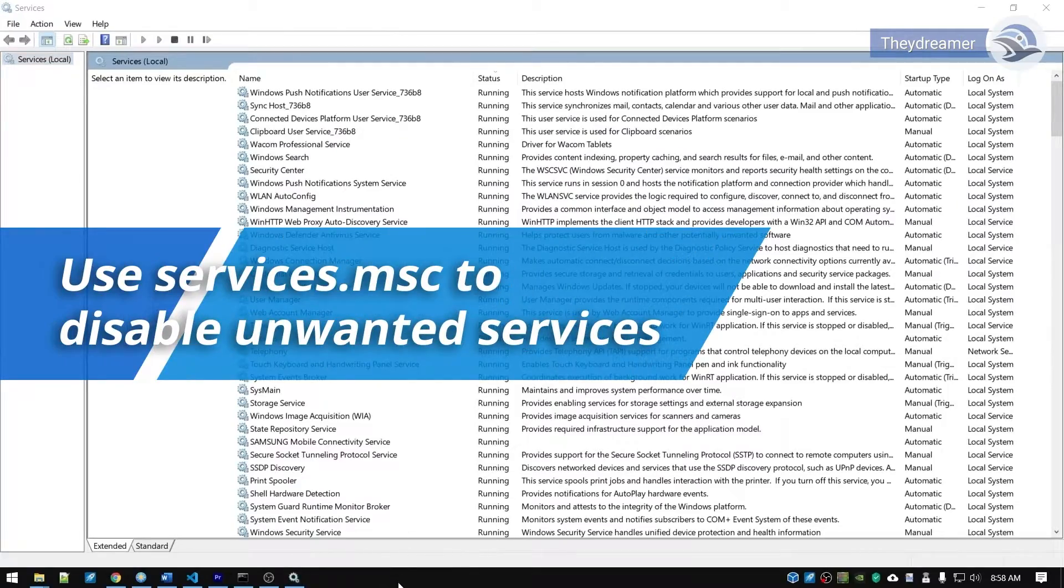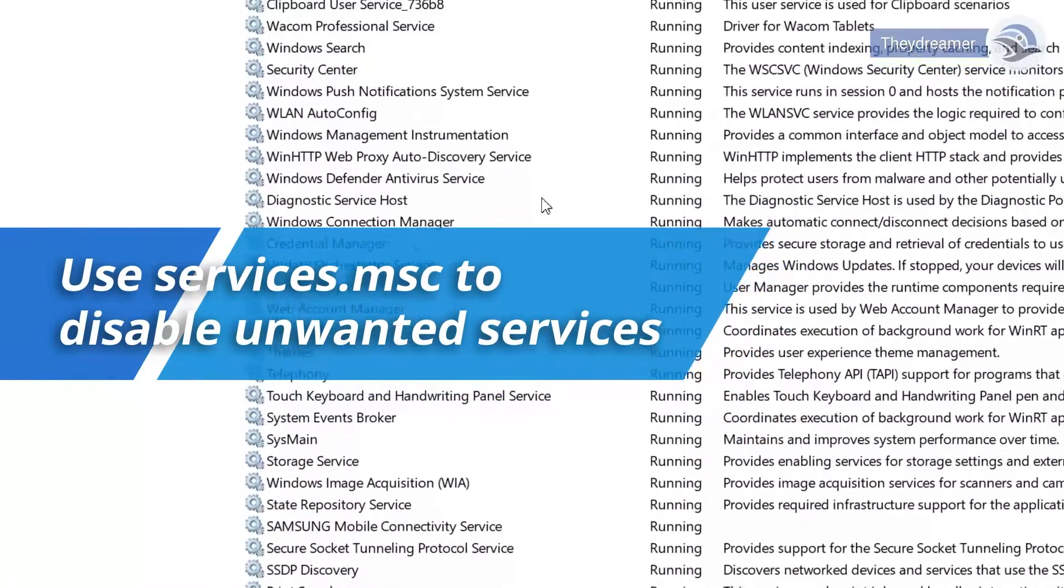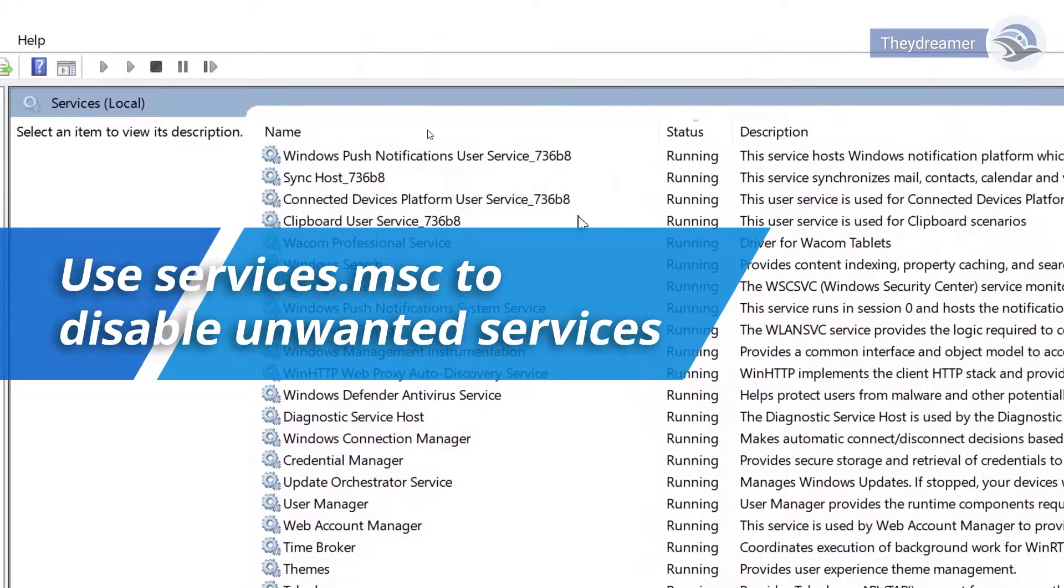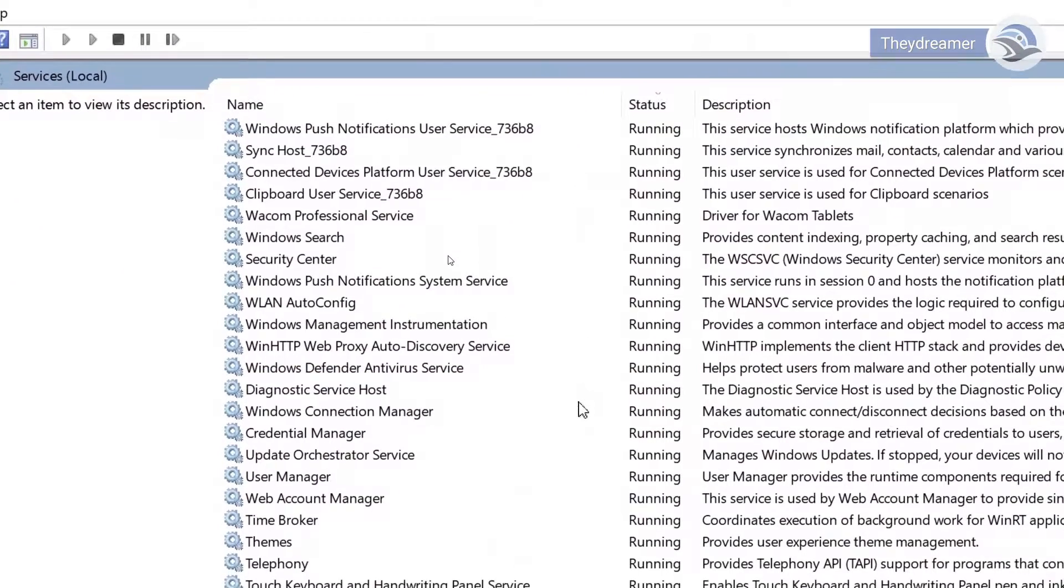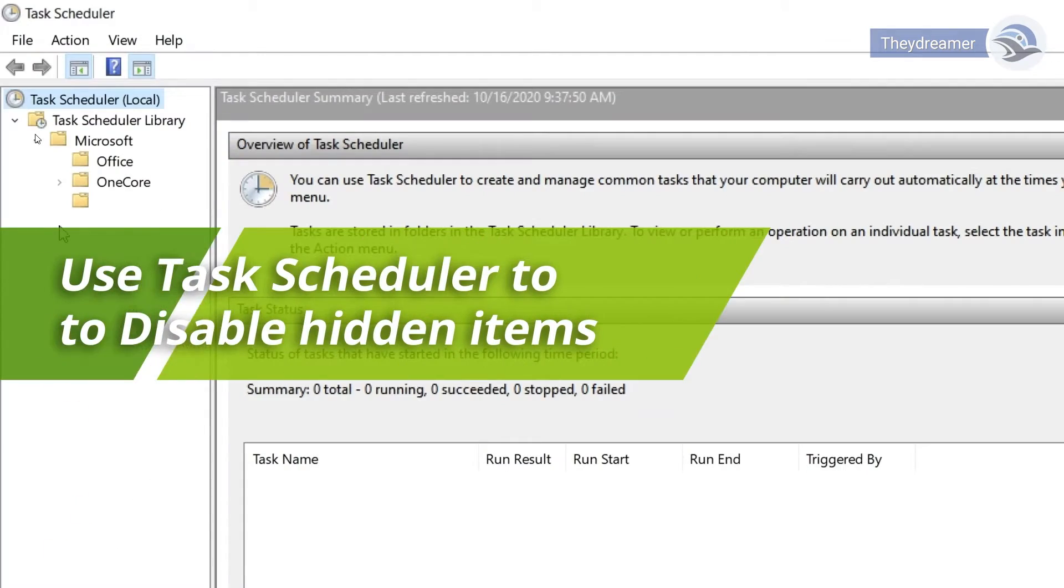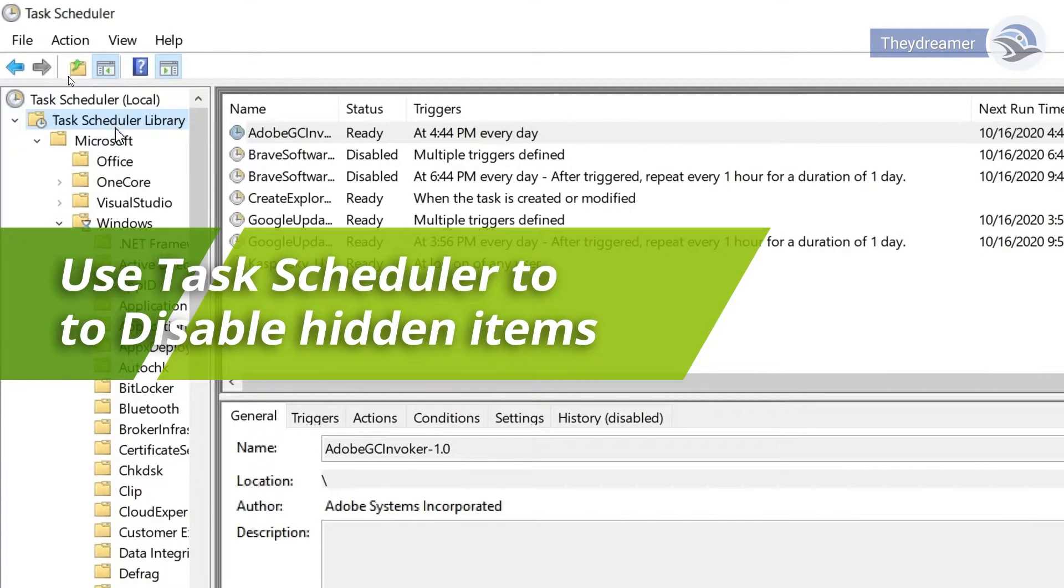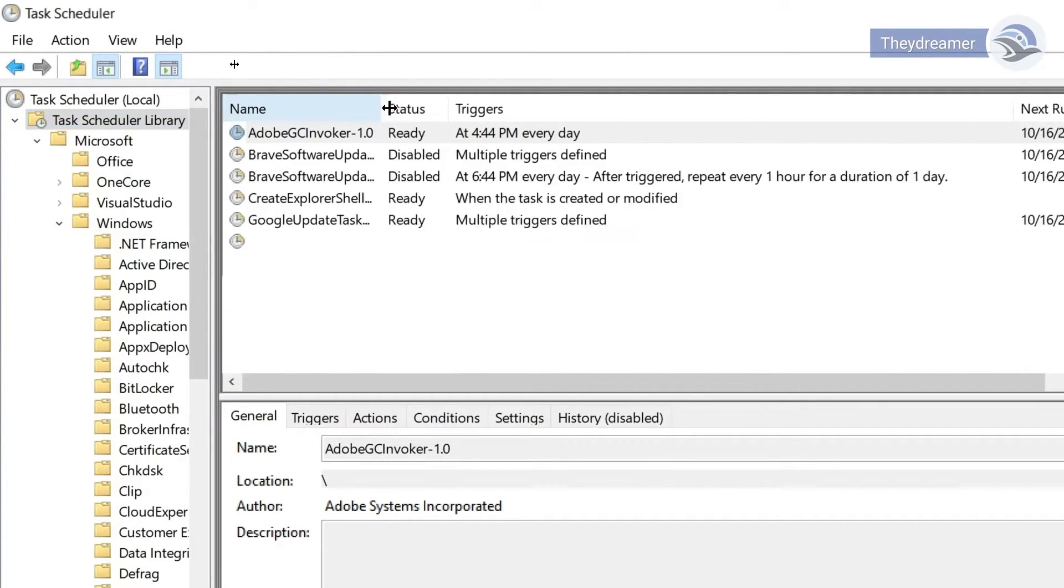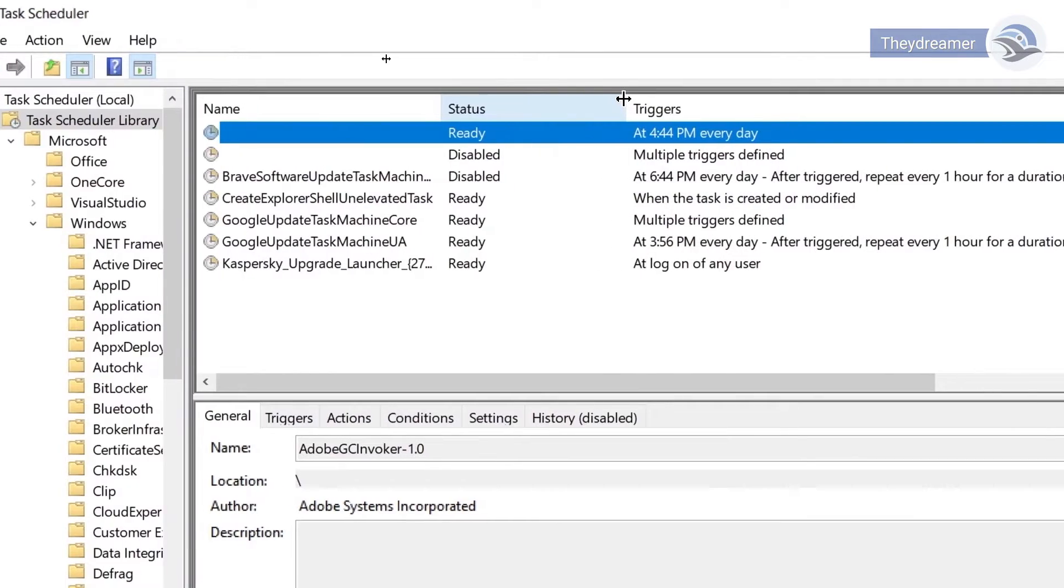You can also utilize services.msc to check for services that need to be disabled. There are also hidden startup items in Windows. You can run Task Scheduler to check those items and disable them as needed.